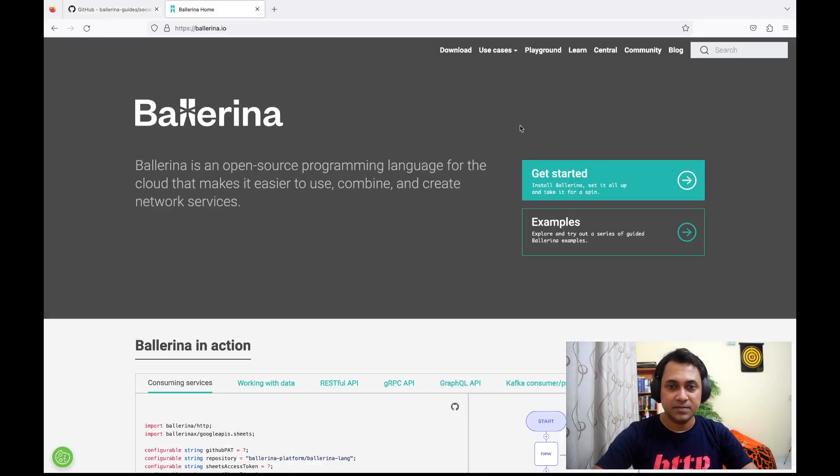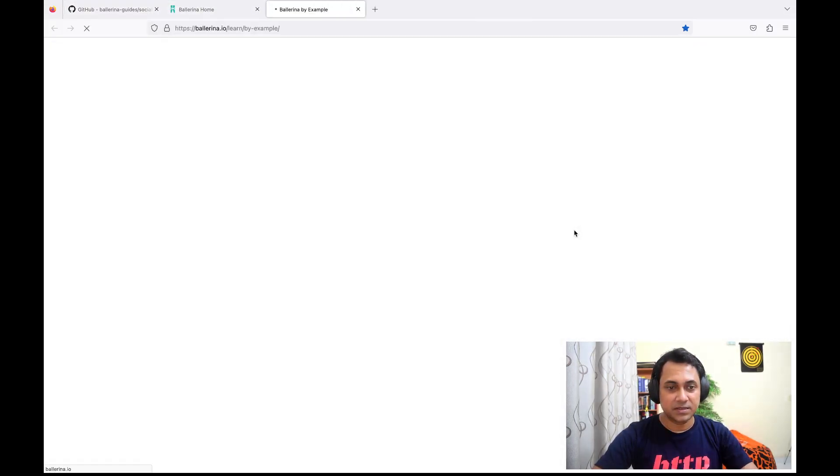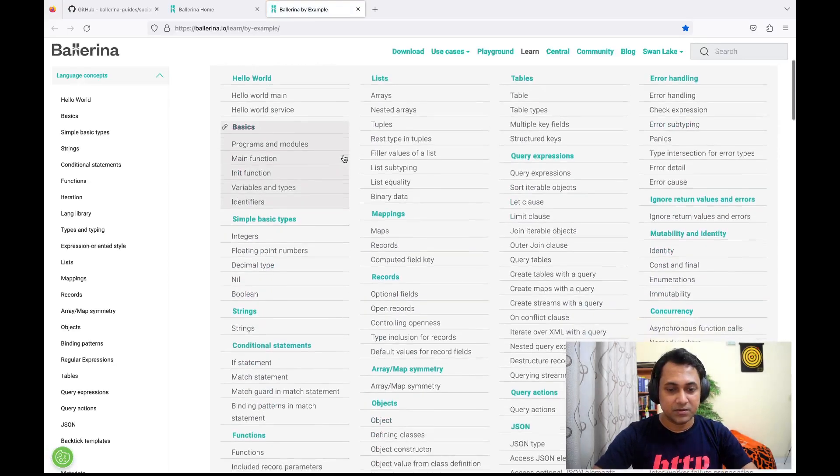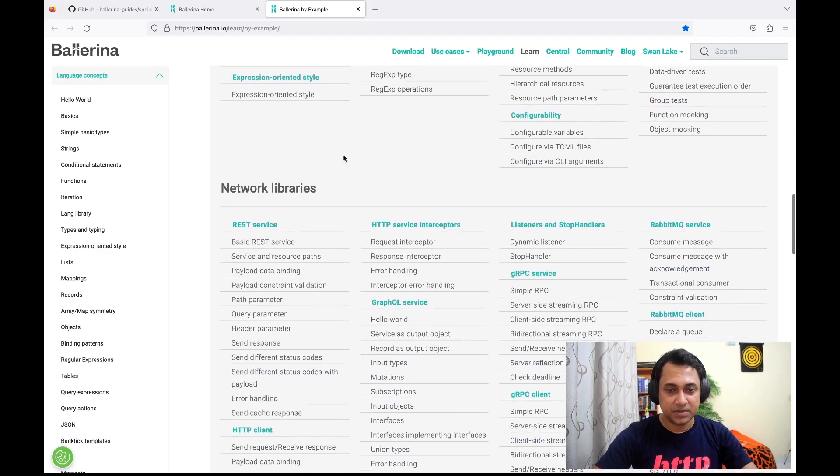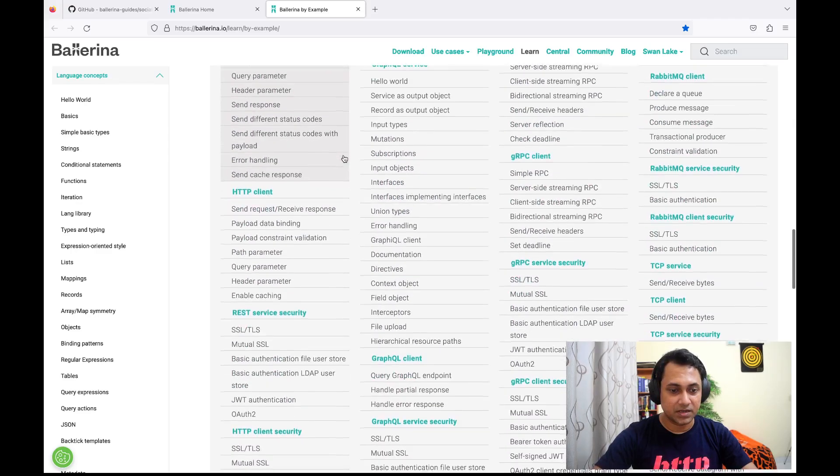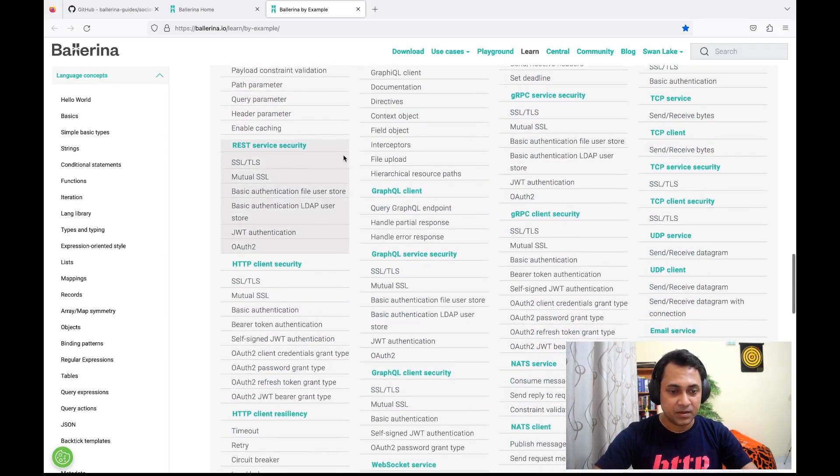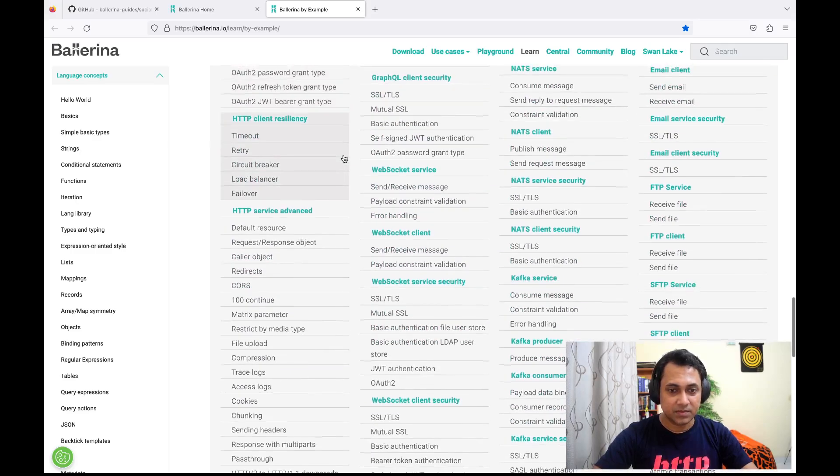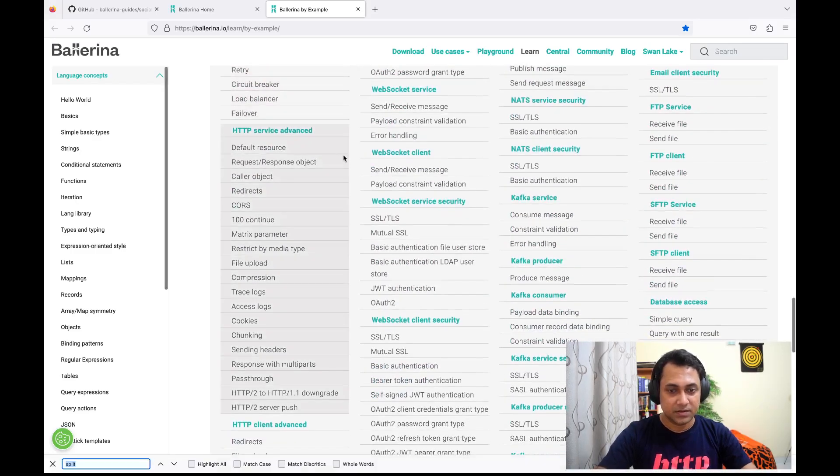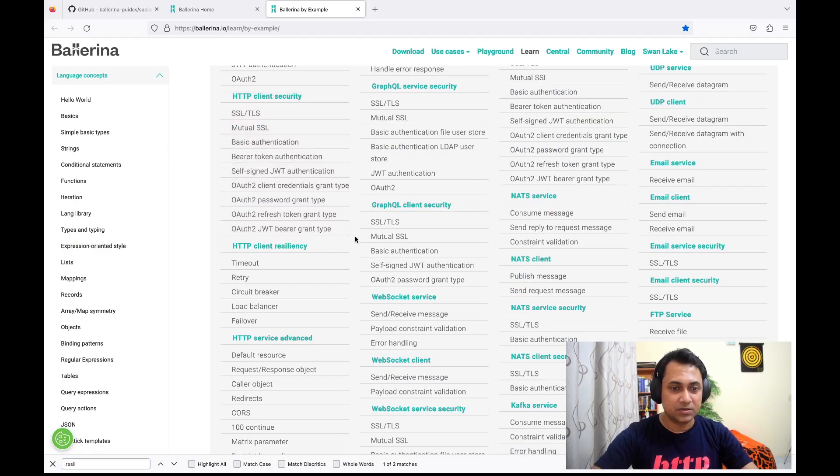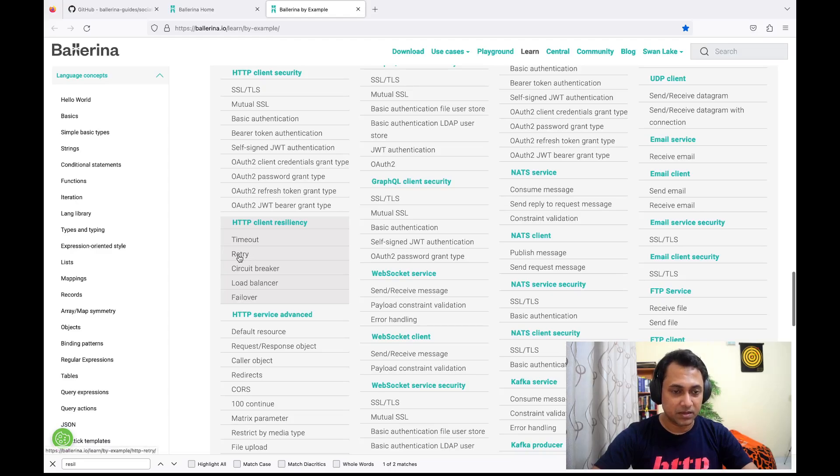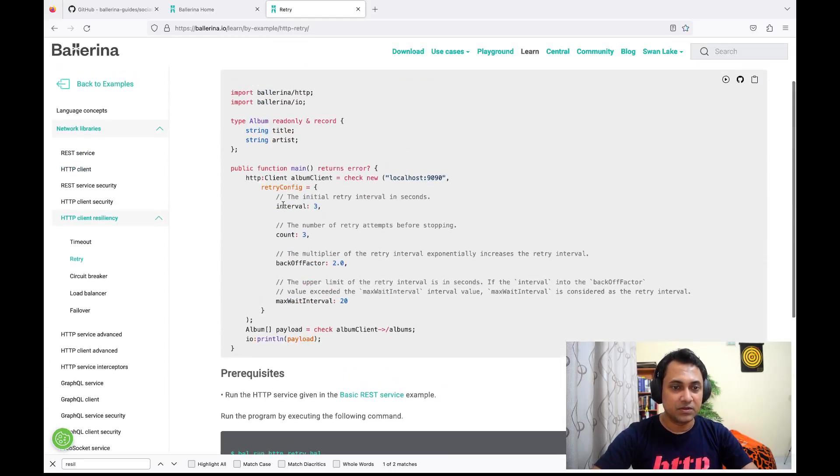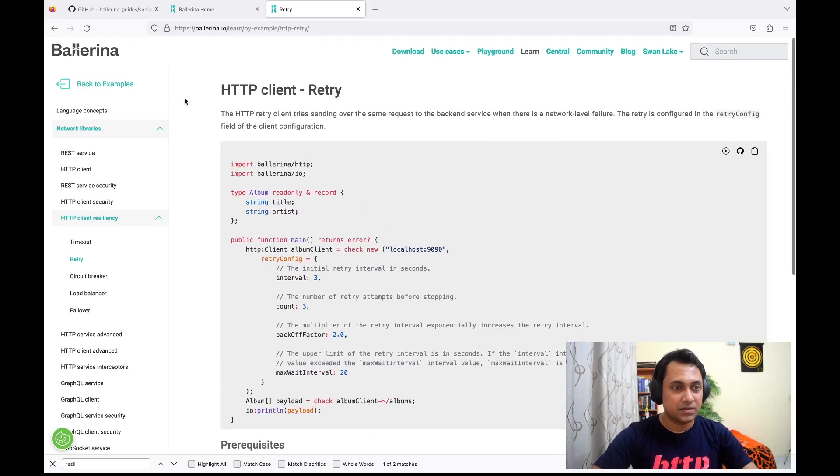and go to Ballerina by examples, here you can see there are a bunch of examples related to HTTP client resiliency. So let me search for examples. Here you can see there are examples, one on timeout and the other on retry. If you go there, you can see a description on each configuration.